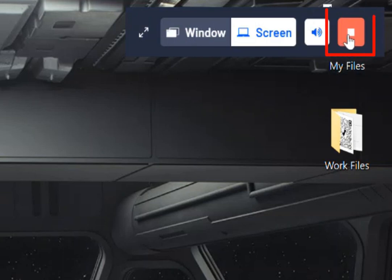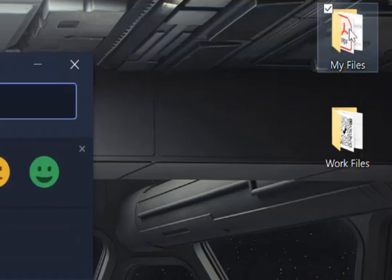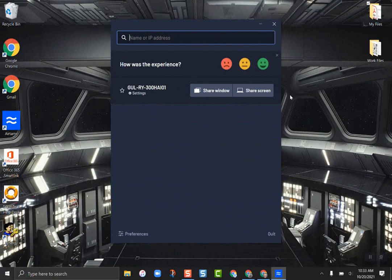When you're ready to stop, all you need to do is go to the red stop button and you're finished casting. That's all you need to do to disconnect from casting.